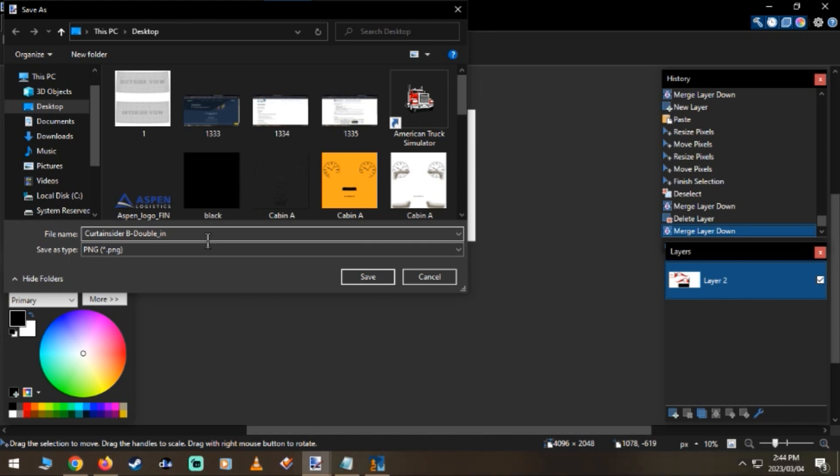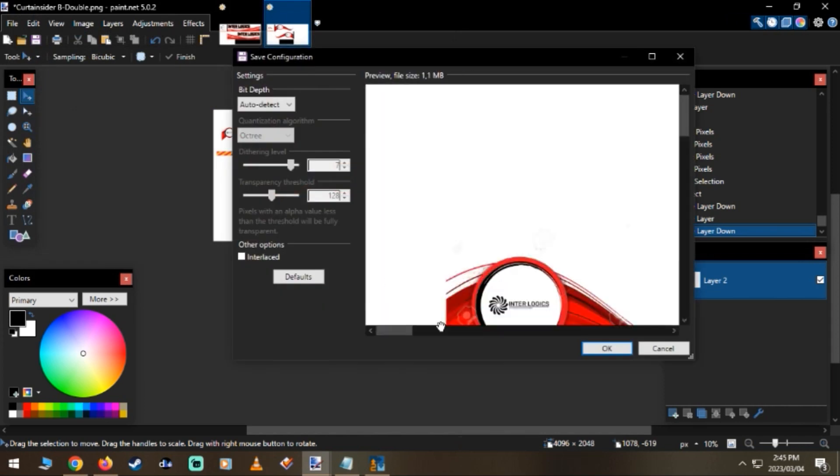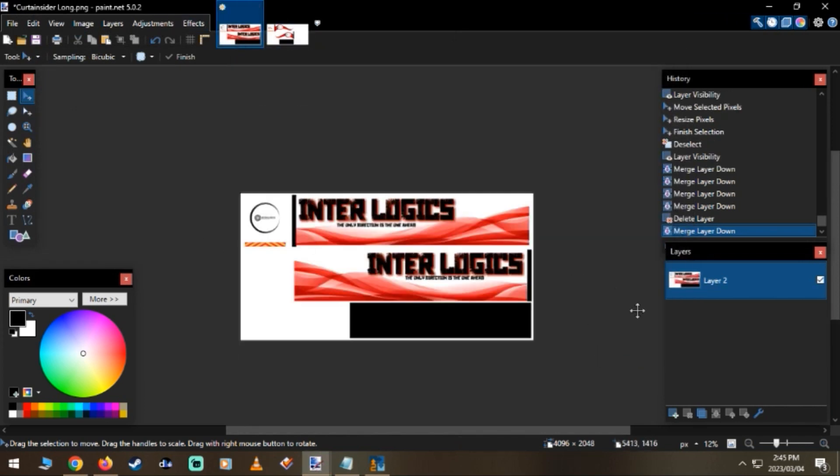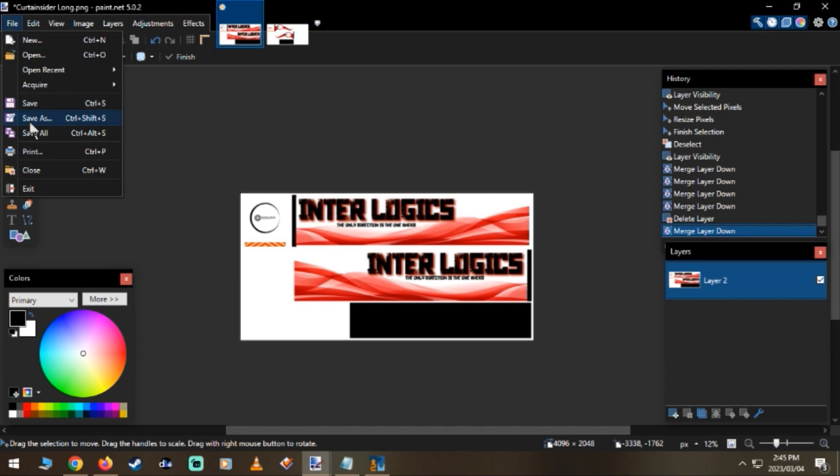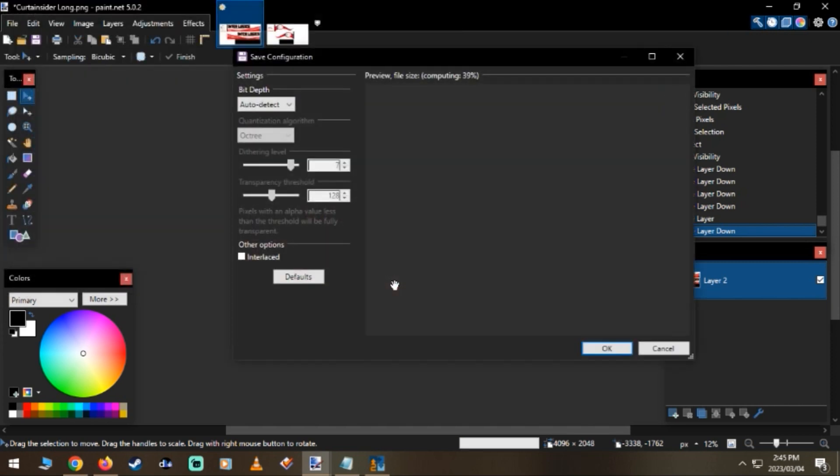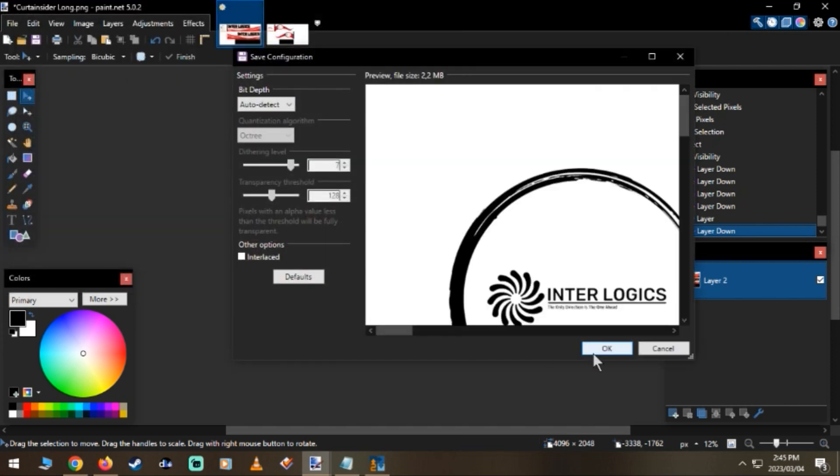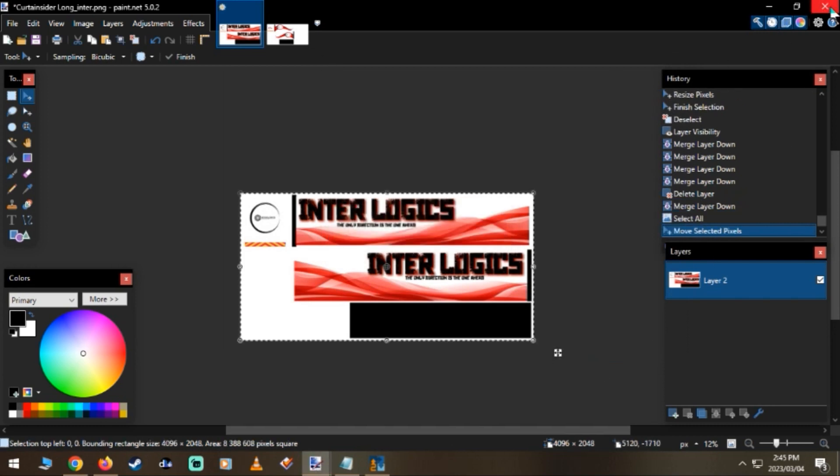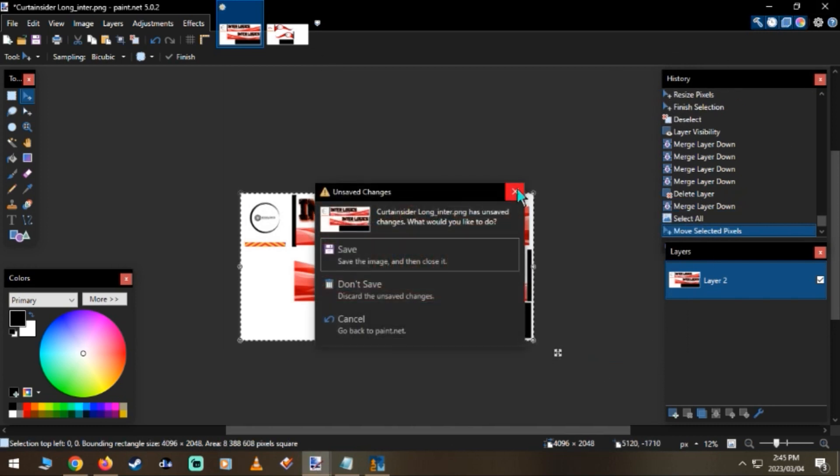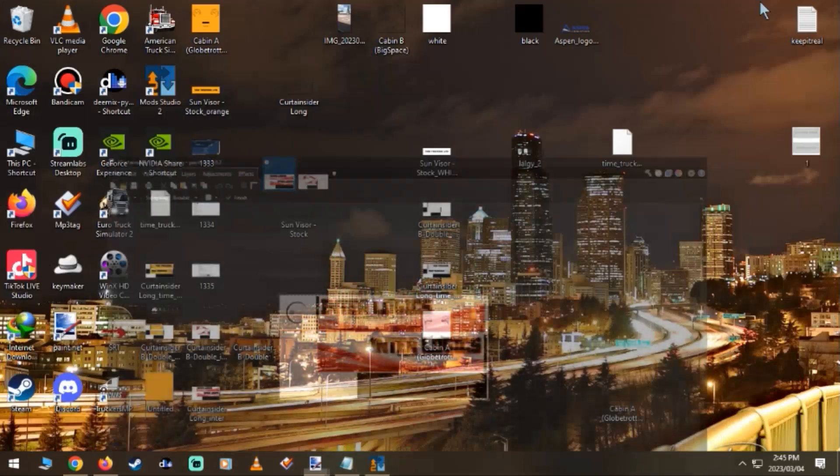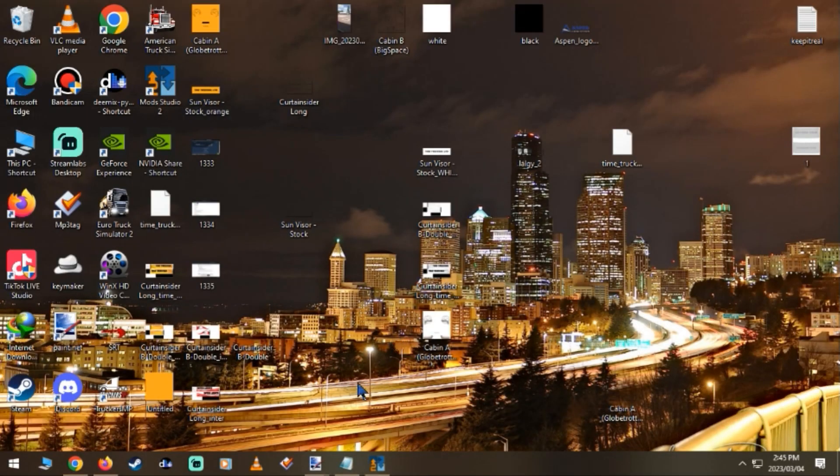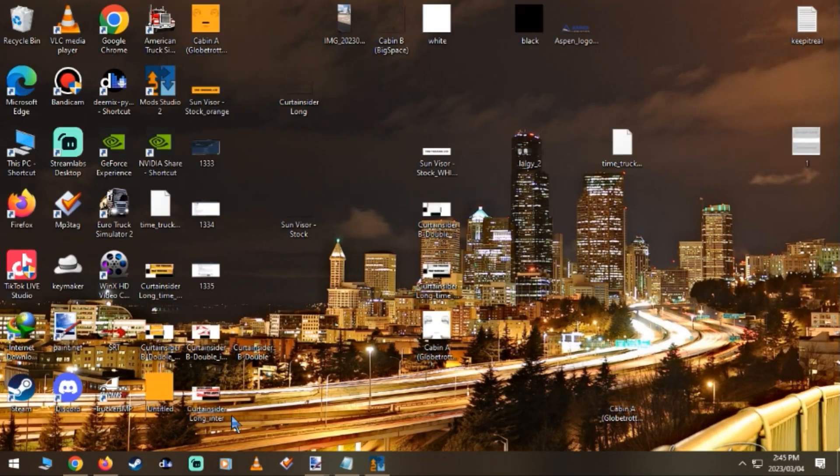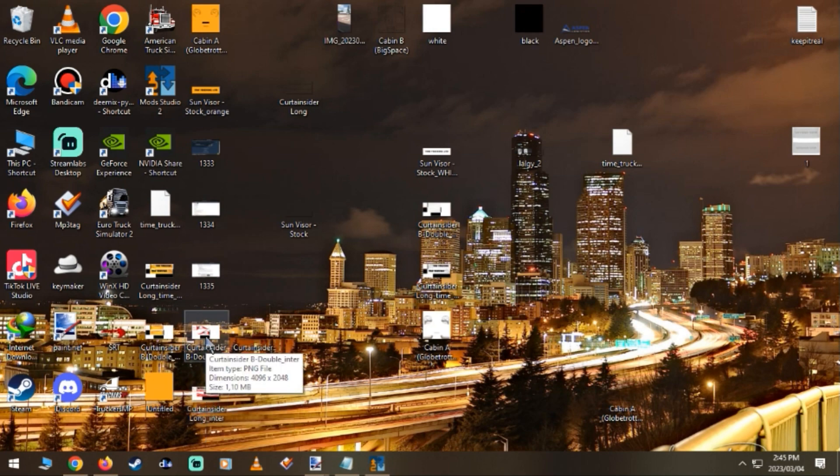Just write underscore enter, then hit save, click OK. Same as this one, save curtain slide long underscore enter, then hit save and click OK. Alright, so why didn't I save it? Didn't I save it? Okay, this is weird.